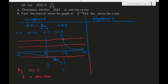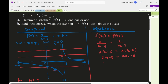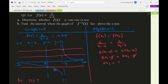For the algebraic method, we assume f(x₁) = f(x₂), so 2/(x₁−4) = 2/(x₂−4). Cross-multiplying gives 2(x₁−4) = 2(x₂−4), which simplifies to 2x₁ − 8 = 2x₂ − 8. Therefore x₁ = x₂, confirming that f is one-to-one.